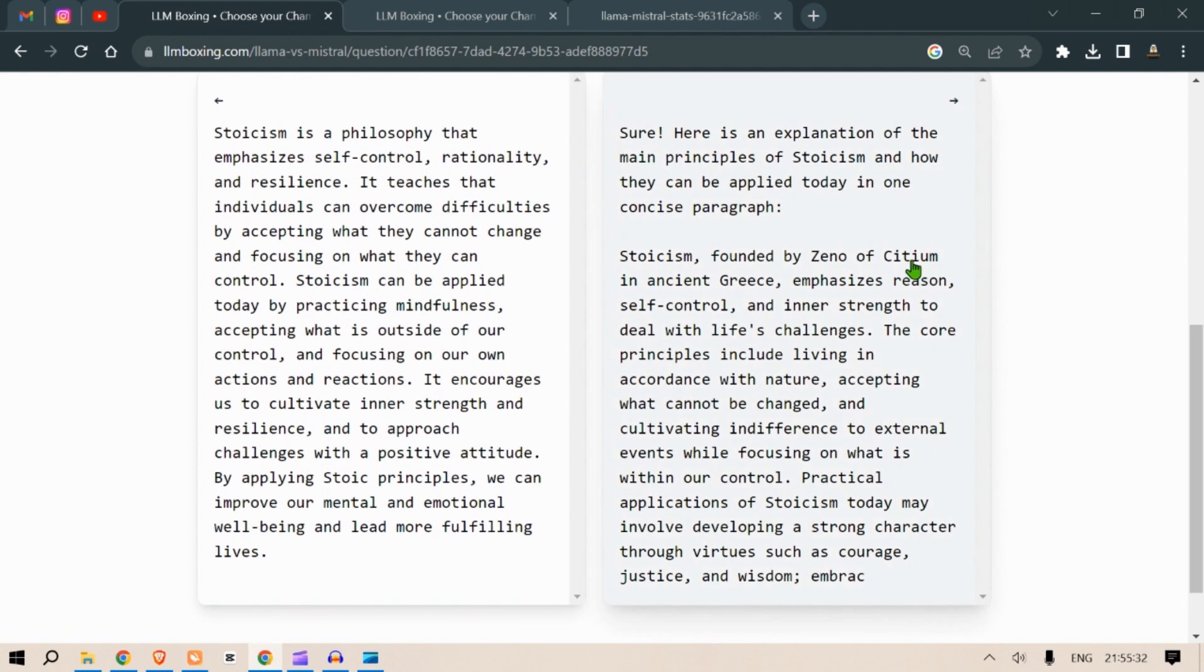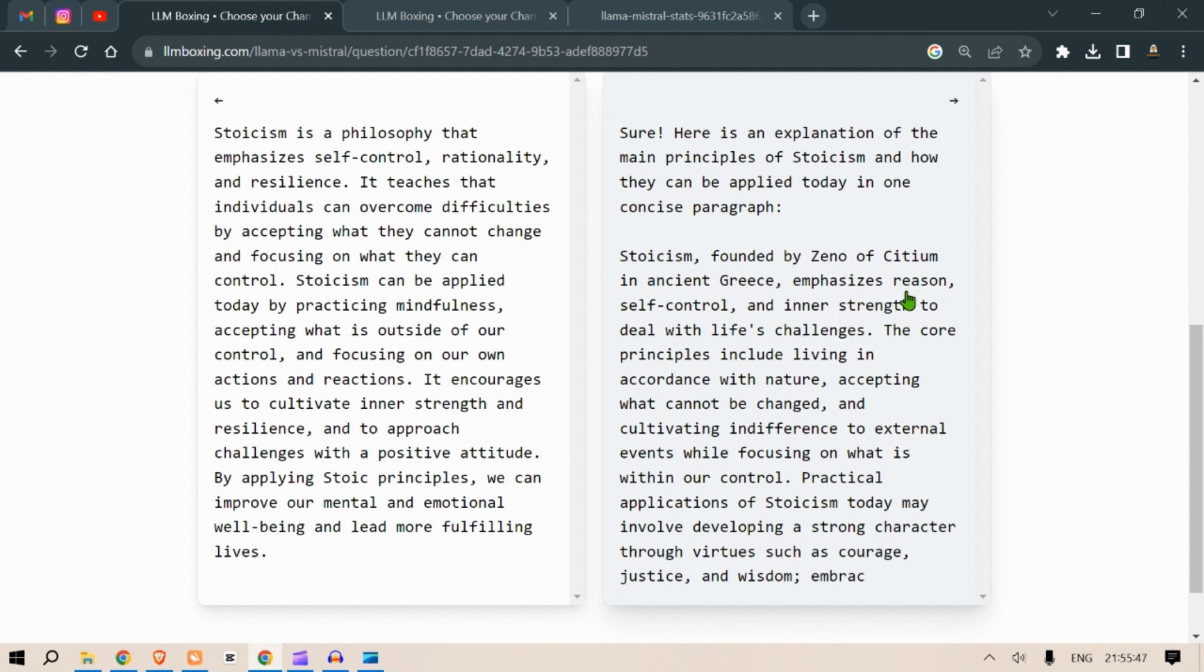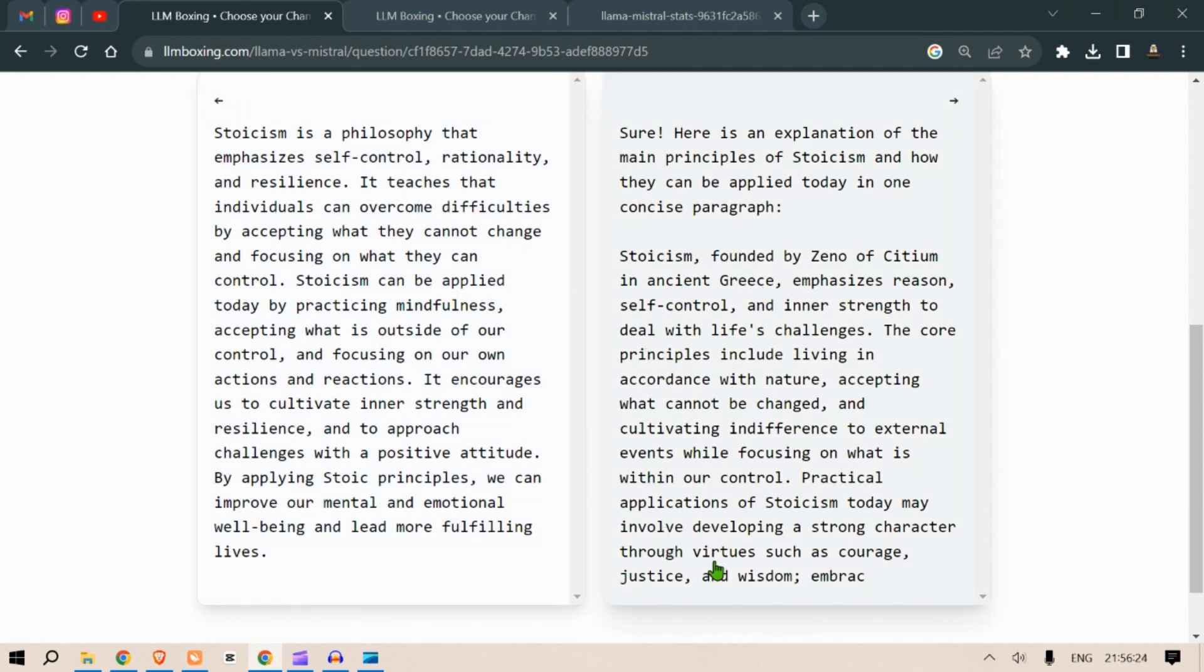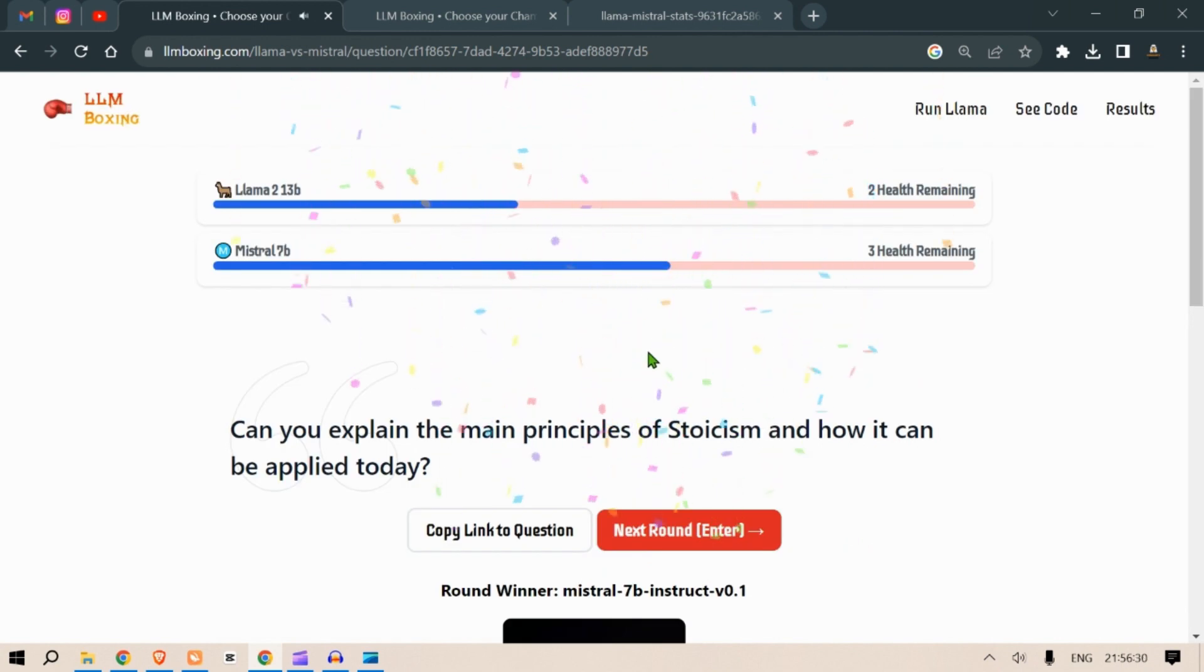The other one is: Sure, here is an explanation of the main principles of stoicism and how they can be applied today in one concise paragraph. Stoicism founded by Zeno of Citium in ancient Greece emphasizes reason, self-control and inner strength to deal with life's challenges. The core principles include living in accordance with nature, accepting what cannot be changed and cultivating indifference to external events while focusing on what is within our control. Practical applications of stoicism today may involve developing strong character through virtues such as courage, justice, wisdom. I think the answer on the right is a little bit longer because the amount of things that it has said, it has just started to say. But on the left it is quite concise so I'm going to go left. Okay, so Mistral 7B wins.